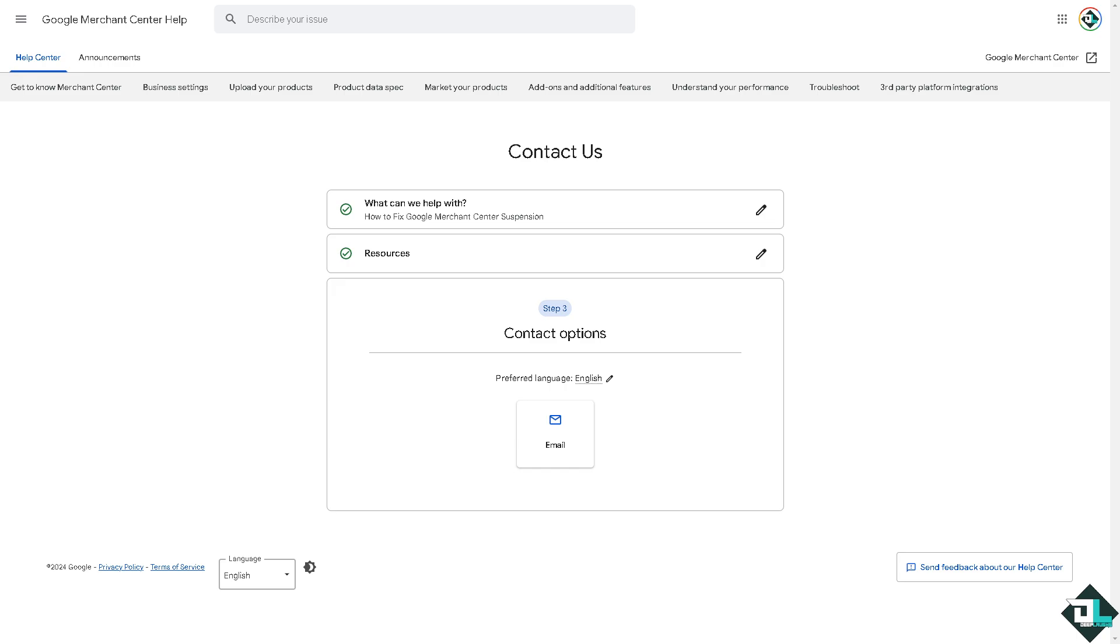Once it has been resolved, to prevent future suspensions you need to regularly audit your product feed and website for compliance, stay updated on Google policies and guidelines, and ensure you use the Google Merchant Center alerts to address issues proactively. Thank you so much for watching, we will see you again on the next video.